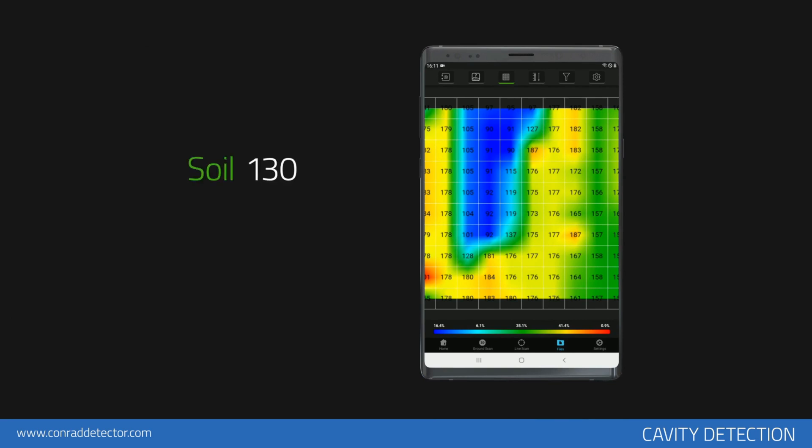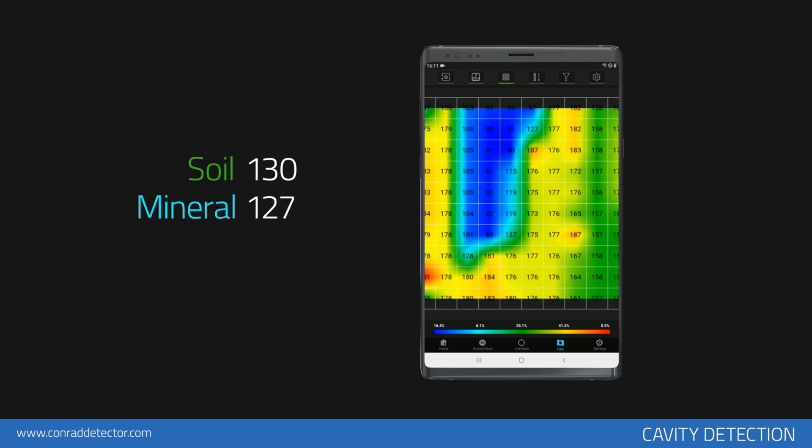The soil is shown in green on the graph and the cavity is shown in blue. For example, if the soil level is 130, a reading of 115 or smaller is required for cavity data. If the difference is just a few units, this data will indicate cavities formed by objects like rocks or superficial soil differences.